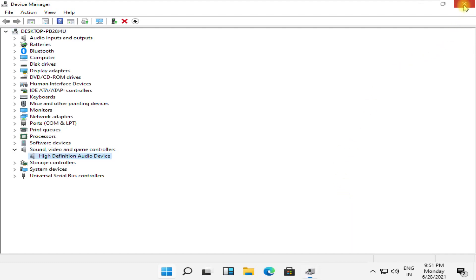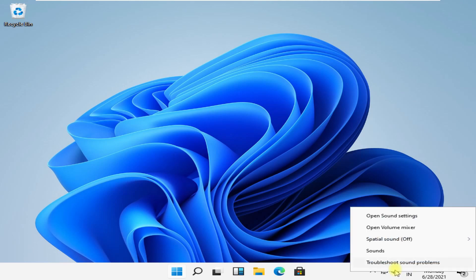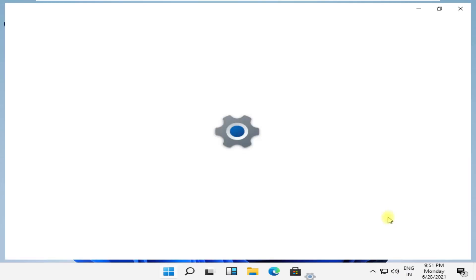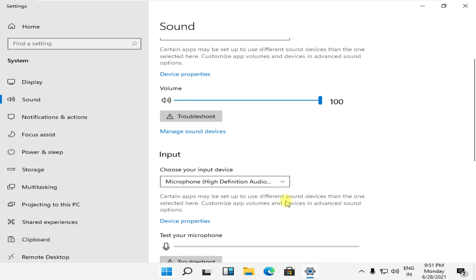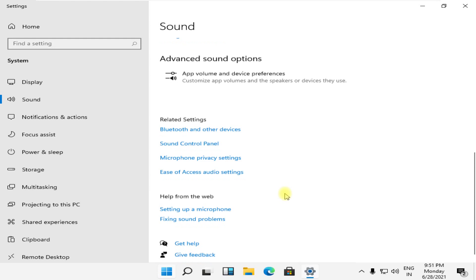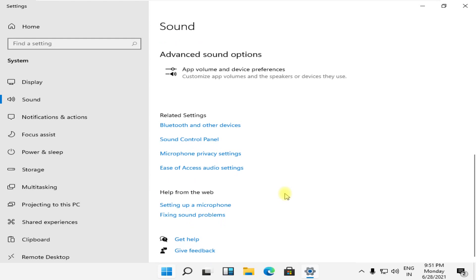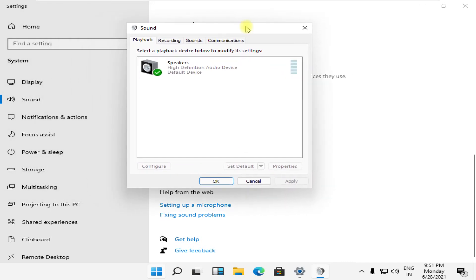Once done, in the next step right-click on the sound icon and open sound settings. On this window, just scroll down and click on sound control panel. Here comes an important part.